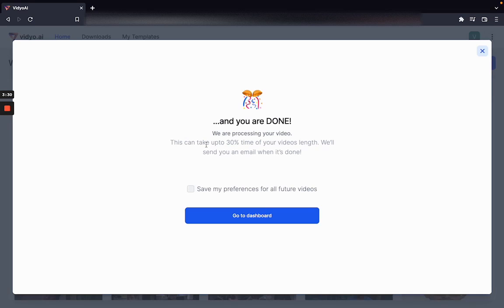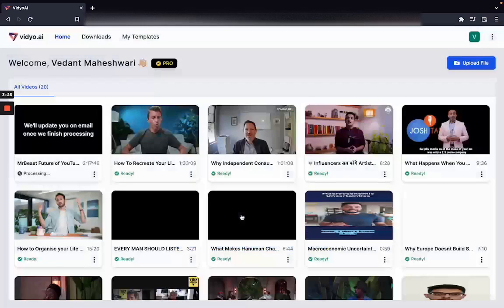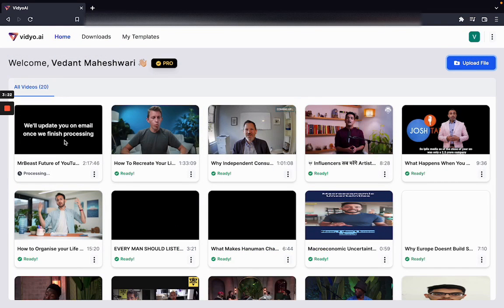This can take some time depending on the length of your video. You can save your preferences for future videos and now you can head on to your dashboard. As you can see this video is already getting uploaded — we are going to go through the next steps on another set of videos.